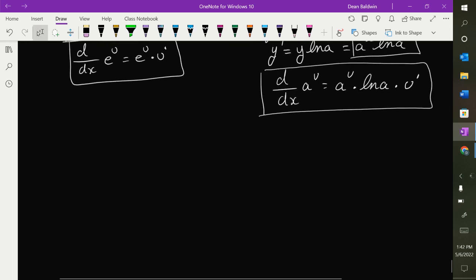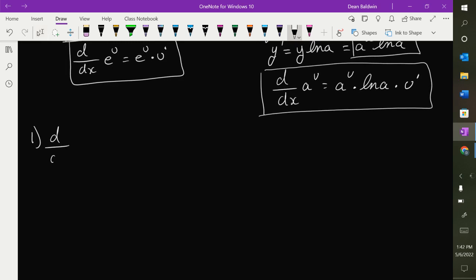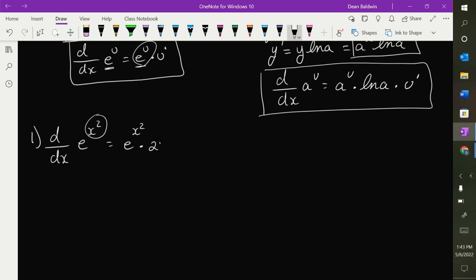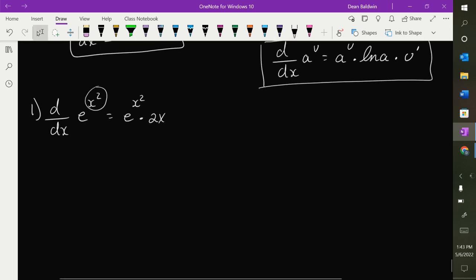So let's do a few examples. e to the x stuff is pretty straightforward, so we can start with the derivative of e to the x squared. Look at the formula — it's e to the u, so whatever that is, e to the x squared, times whatever the derivative of the exponent is: 2x. Done. That's all you have to do.